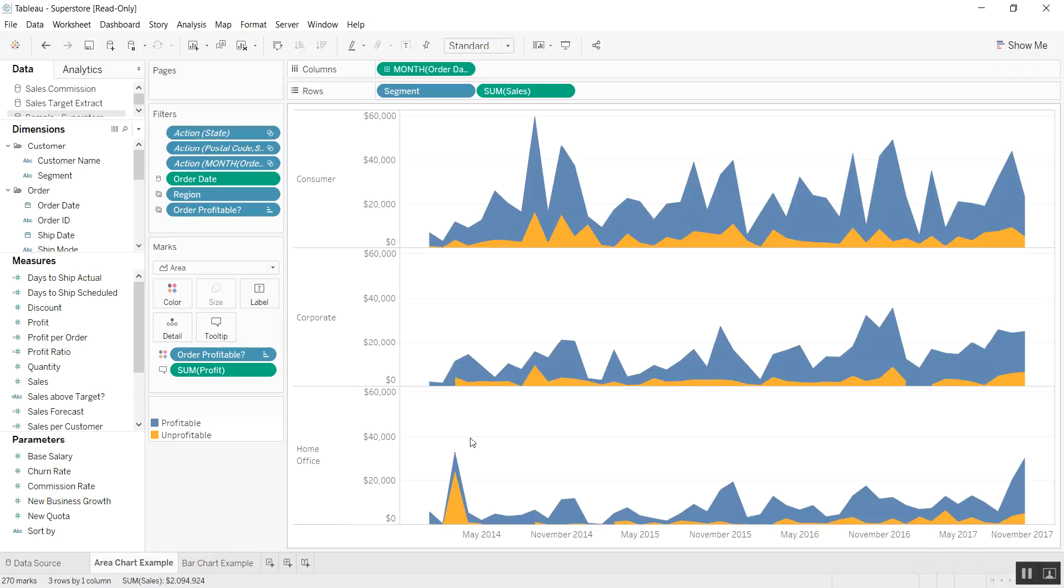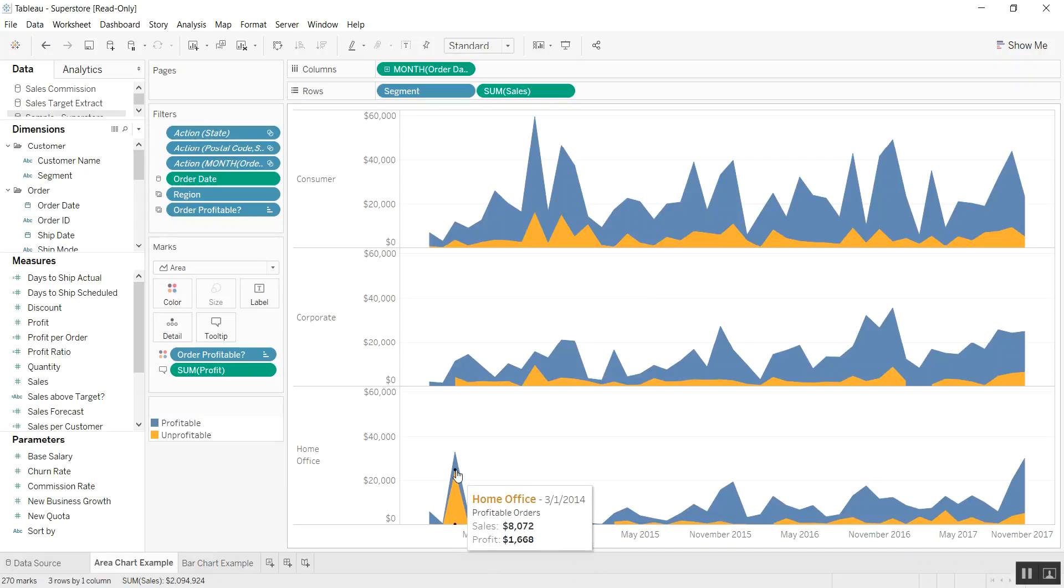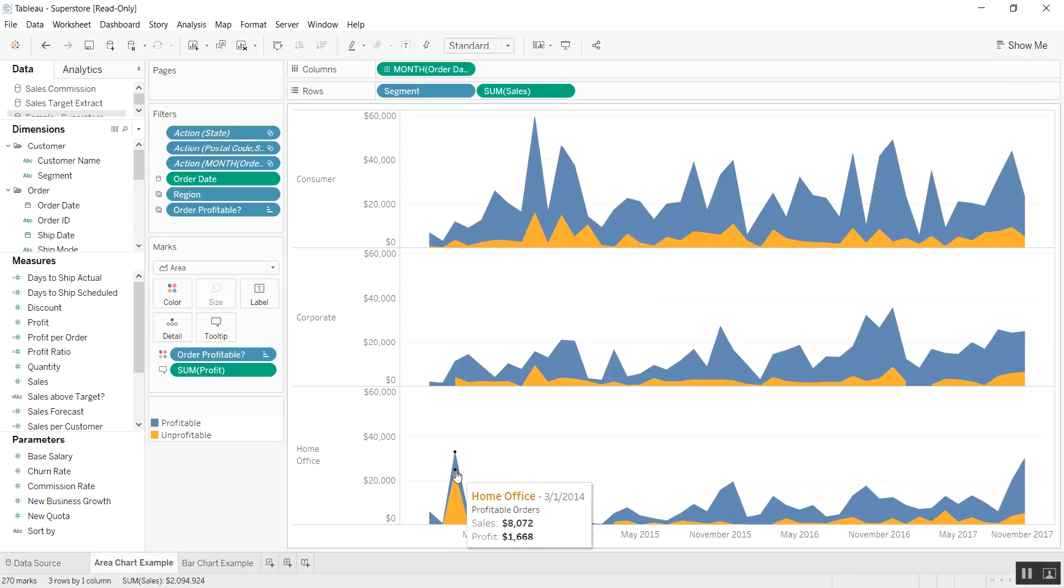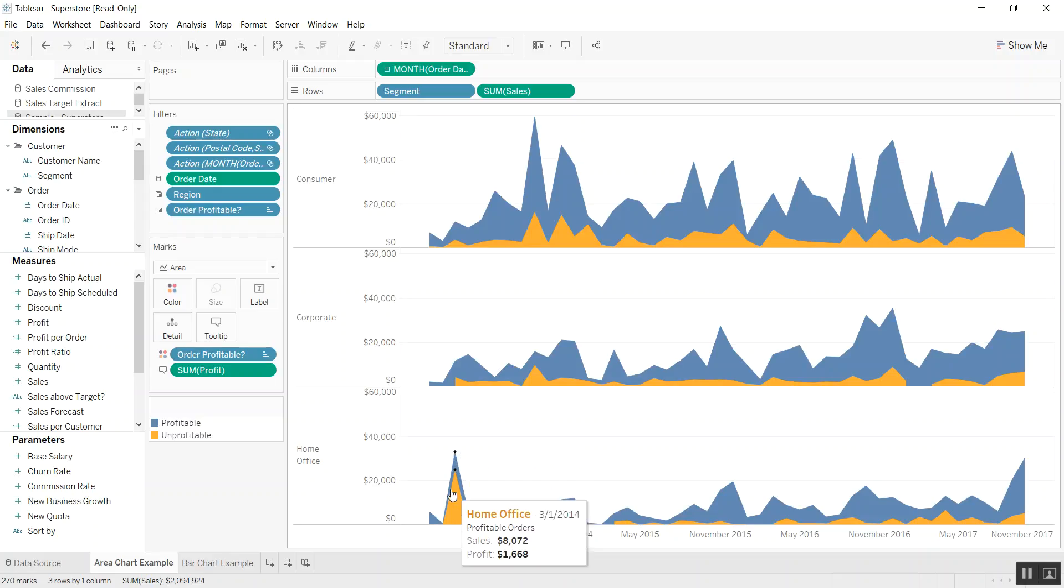This could be potentially deceiving. So how do we change this chart to show both the profitable and unprofitable points without adding them up? Because that's essentially what's happening here.